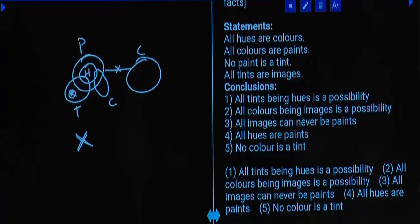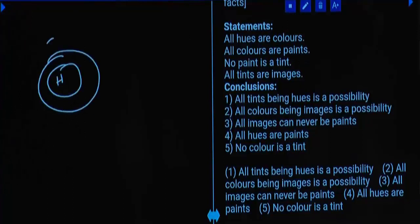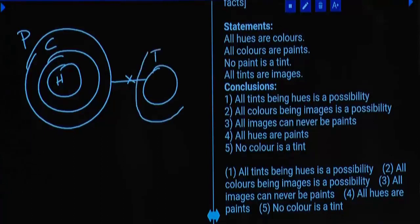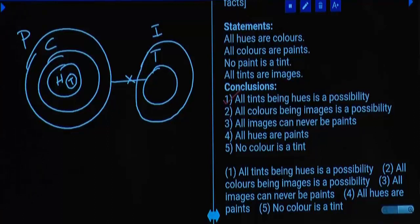Question number 19. Statements: All hues are colours. All colours are paints. No paint is a tint. All tints are images. First conclusion: All tints are hues — is this possible? For that, tint must be drawn inside hues, but hues are inside paints, so tint would overlap paint — making 'no paint is a tint' false. Statement invalid. It cannot be true at least once, hence it is definitely false forever. Question number 19, choice one.